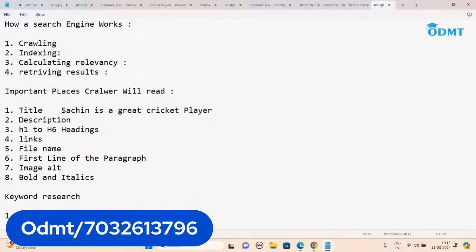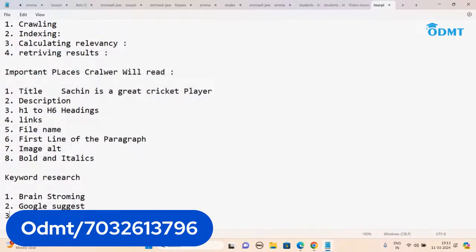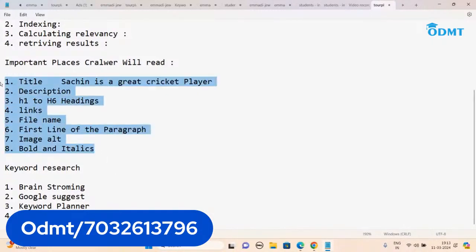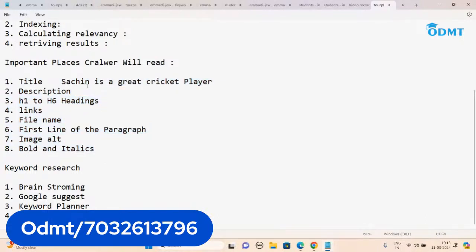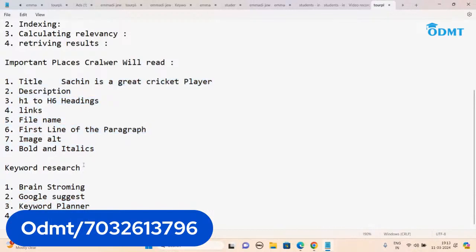We've done brainstorming, Google Suggest, Keyword Planner, and you can also try Ubersuggest — there are many tools as well. The crawler will come only to those specific places and it focuses on keywords. That's why you do keyword research: take those keywords, put them in those places, and try to rank on top. But you can't just directly dump keywords — that's a black hat technique.